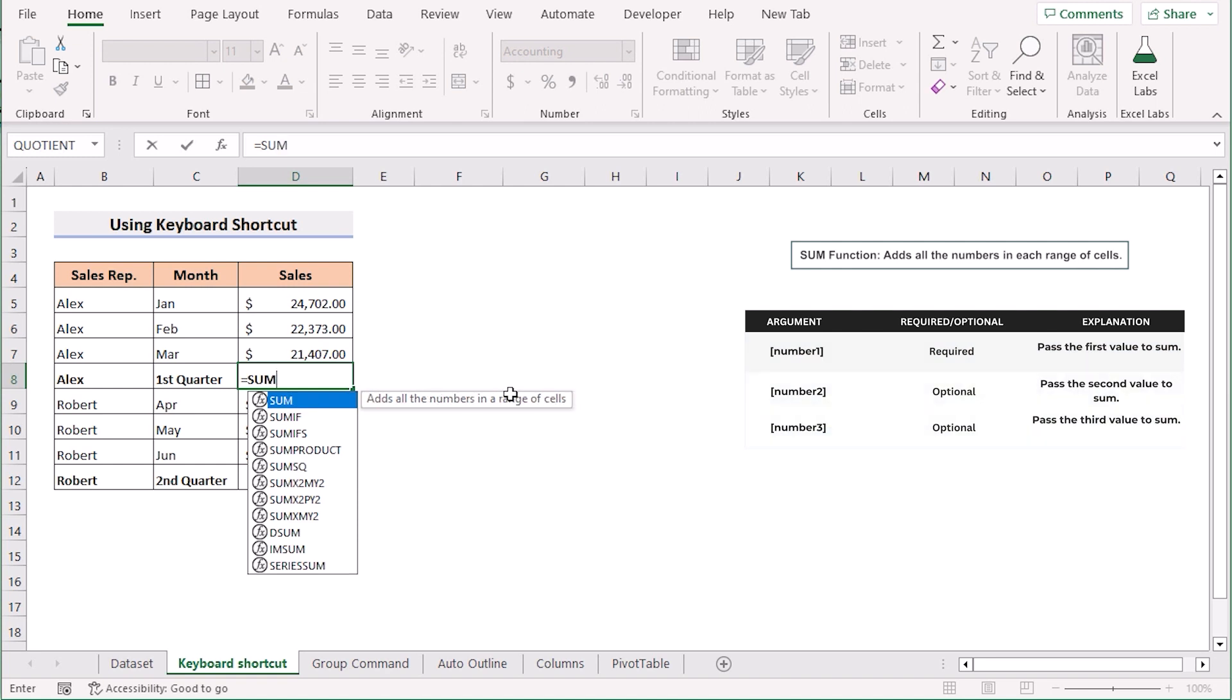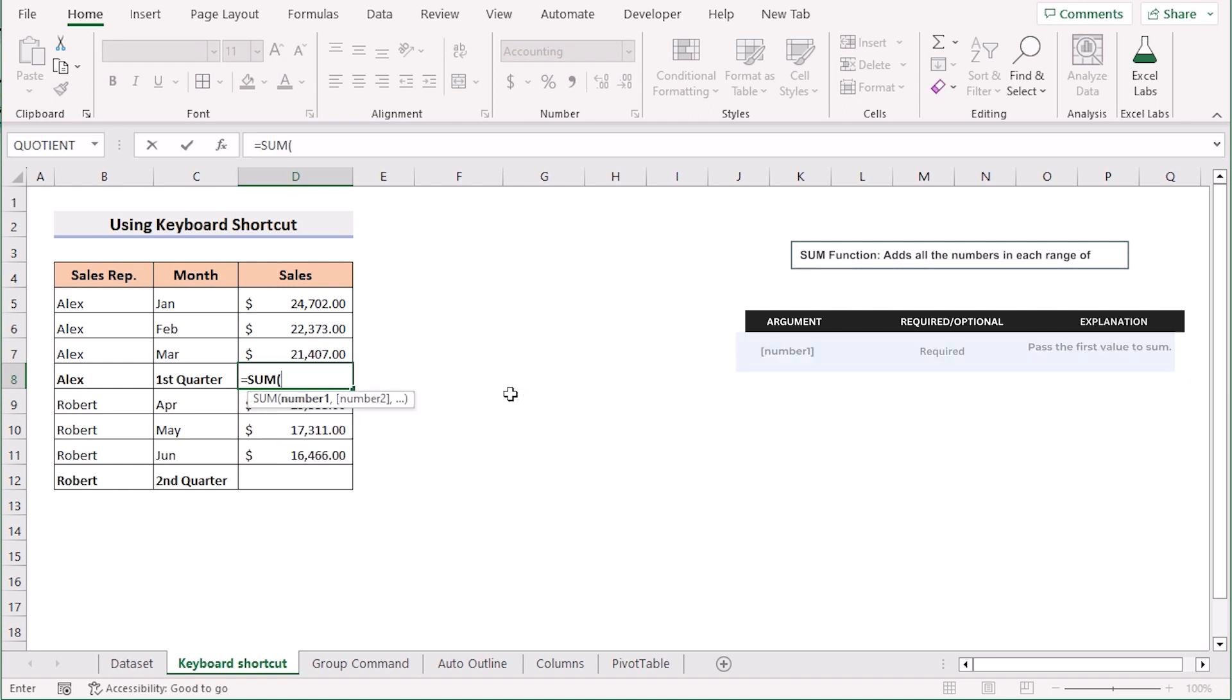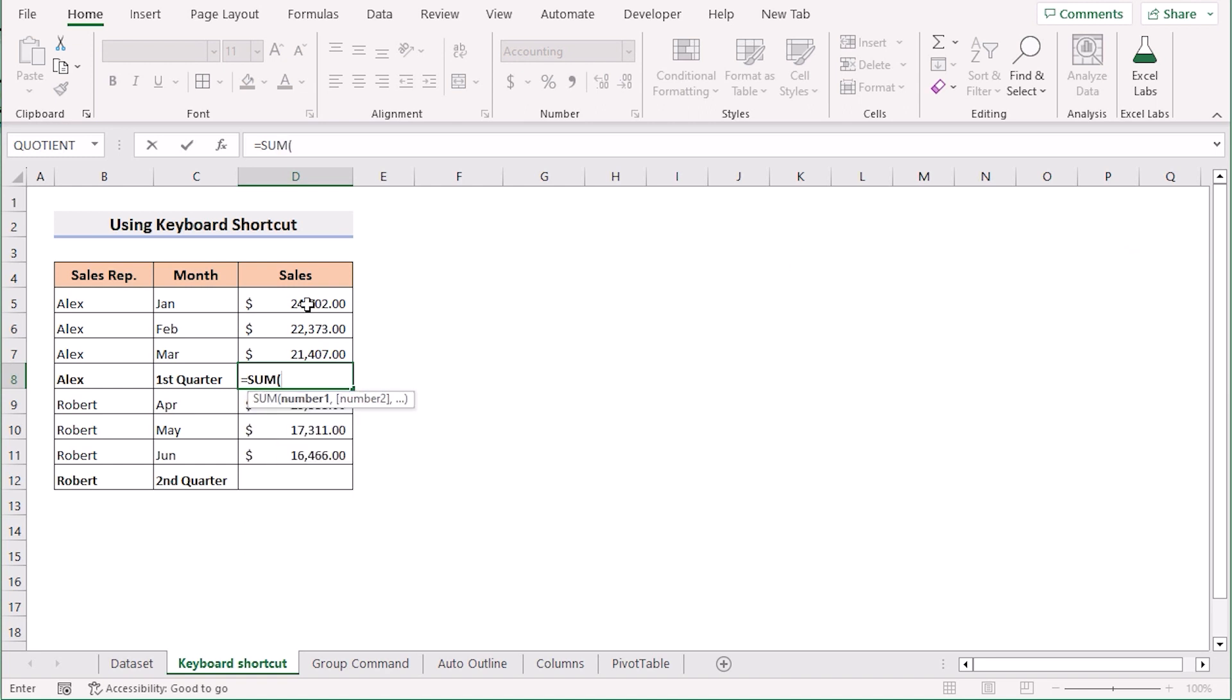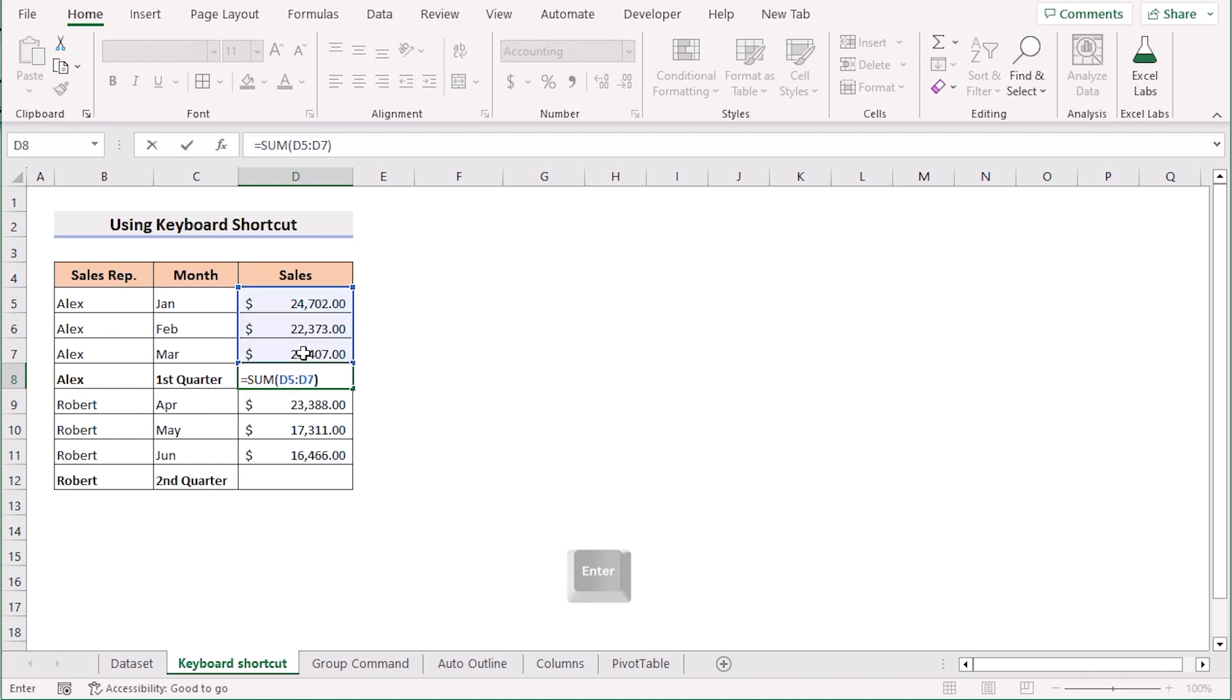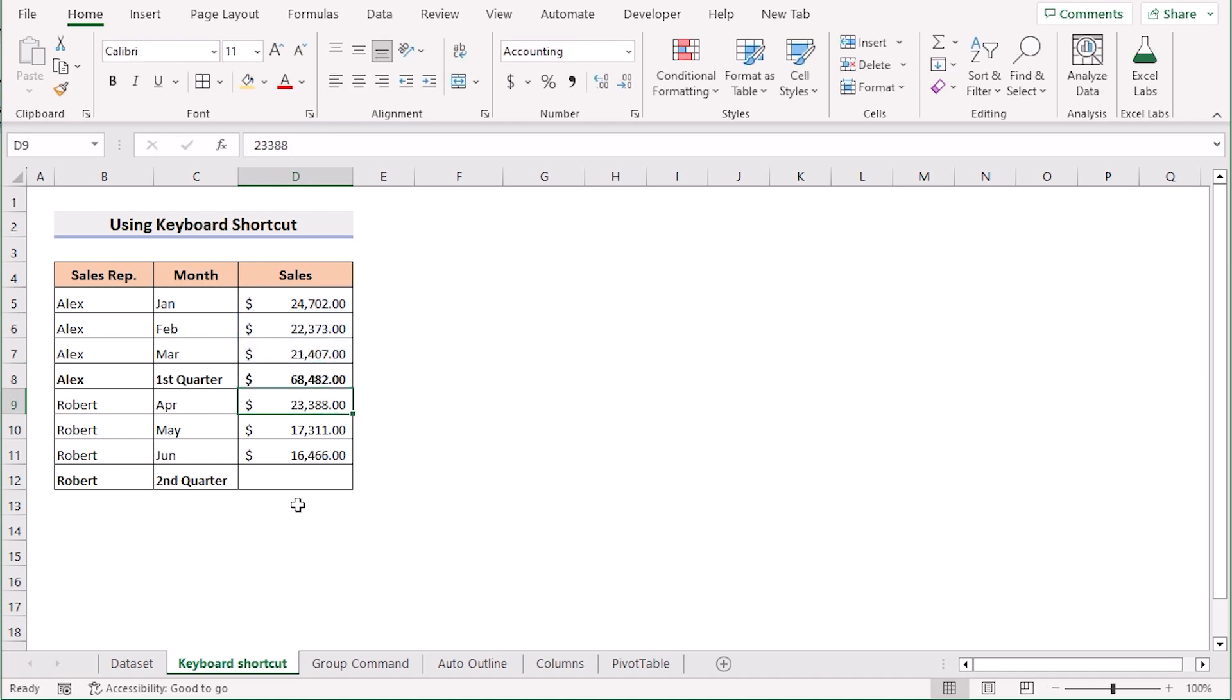So we will write down the SUM function to sum up the values and select the cells of D5 to D7 and then press the enter button to get the total result.